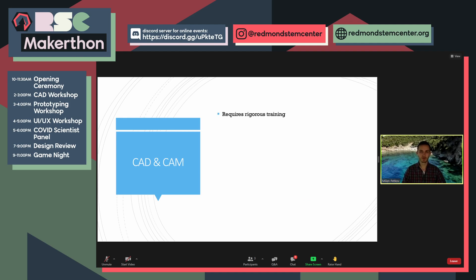CAD and CAM at the engineering level requires rigorous training — it's not something you can jump into right away. Some of you might be a little overwhelmed because you have to jump into OnShape and figure out the software versus actually developing your idea. You get overwhelmed by the software and drop your idea. This is why I wanted to talk about doing this by hand first — sketch it out on paper, see what it is, and once you have a good idea of what you want to build, then jump into the software. It's a lot easier to learn something when you have an end goal in mind.